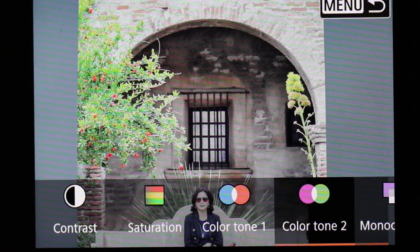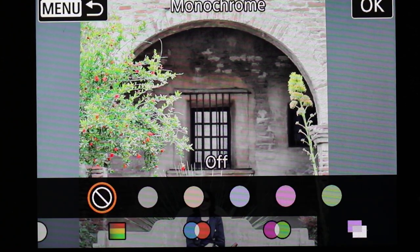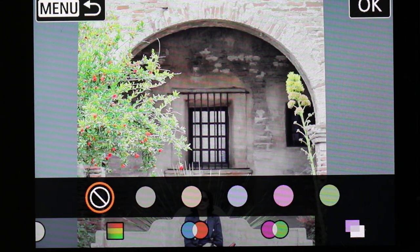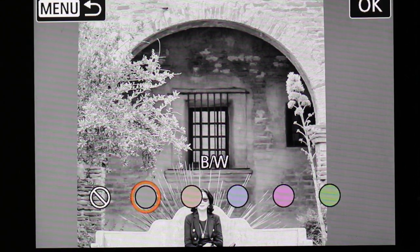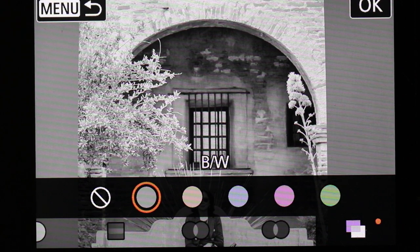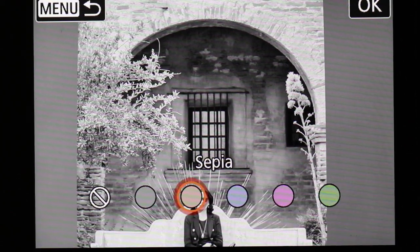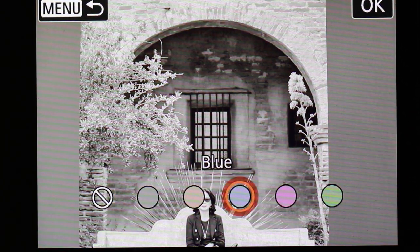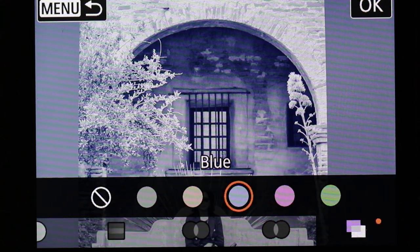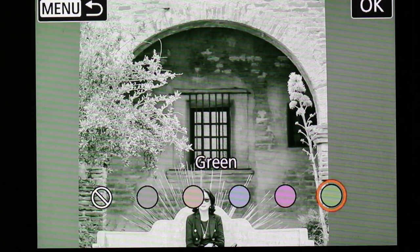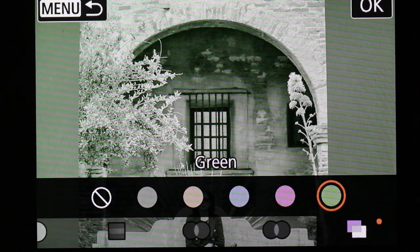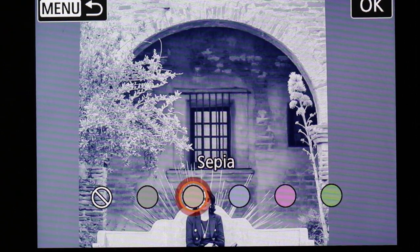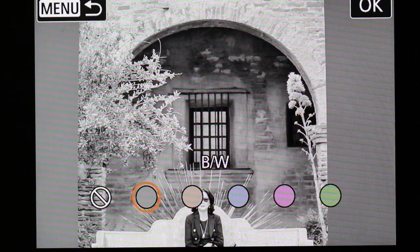You can also do monochrome — monochrome is another word for black and white, but it's actually not strictly black and white. You can do pure black and white, or you can choose a single color tone: sepia, blue tone, purple, or green. So you basically have a one-color-tone choice within monochrome.